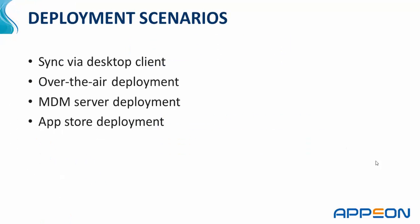There are several deployment scenarios for the Appeon Workspace. First and the most simple is to sync via a desktop client. For example, with an Apple device, you can sync using iTunes. You simply add the IPA file to your iTunes and using the USB cable, perform a traditional sync.